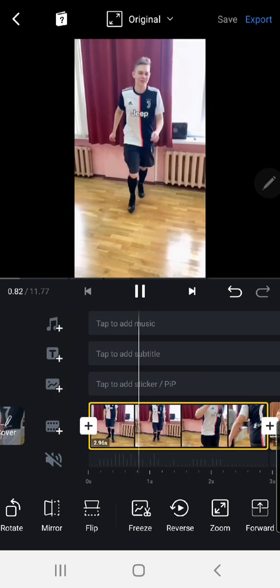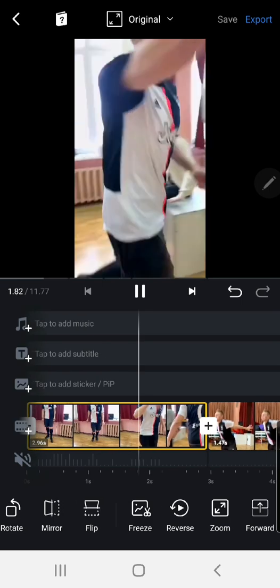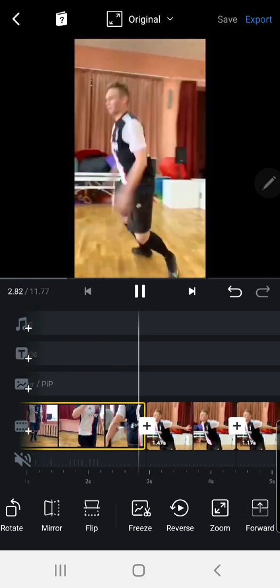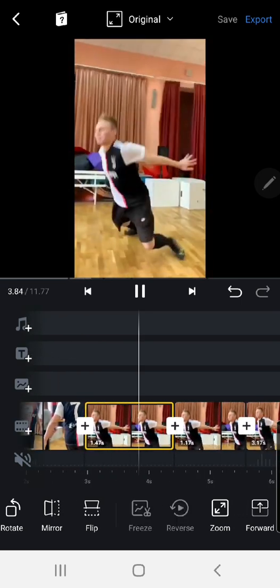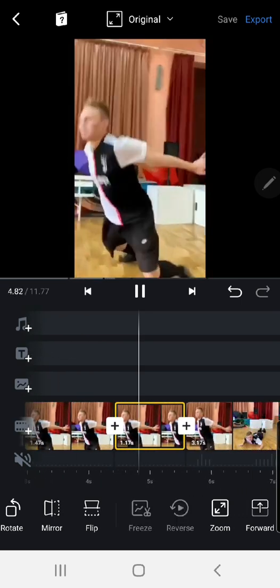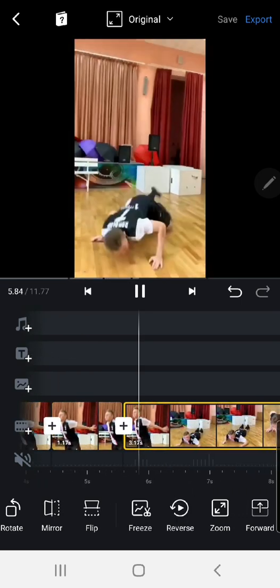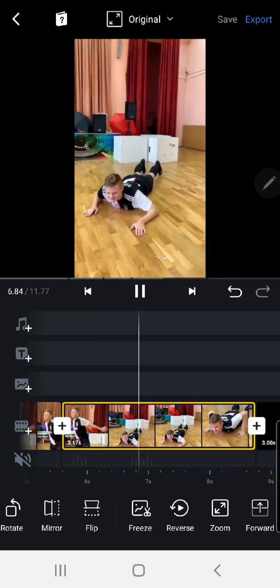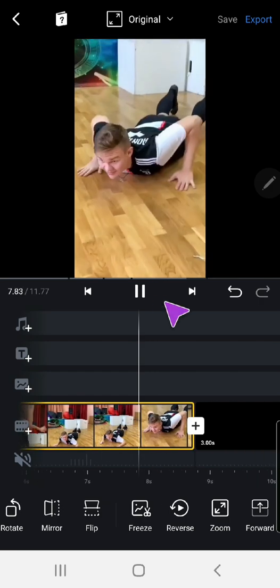And that's how you can freeze a frame in VN. I hope this tutorial was helpful for you guys.